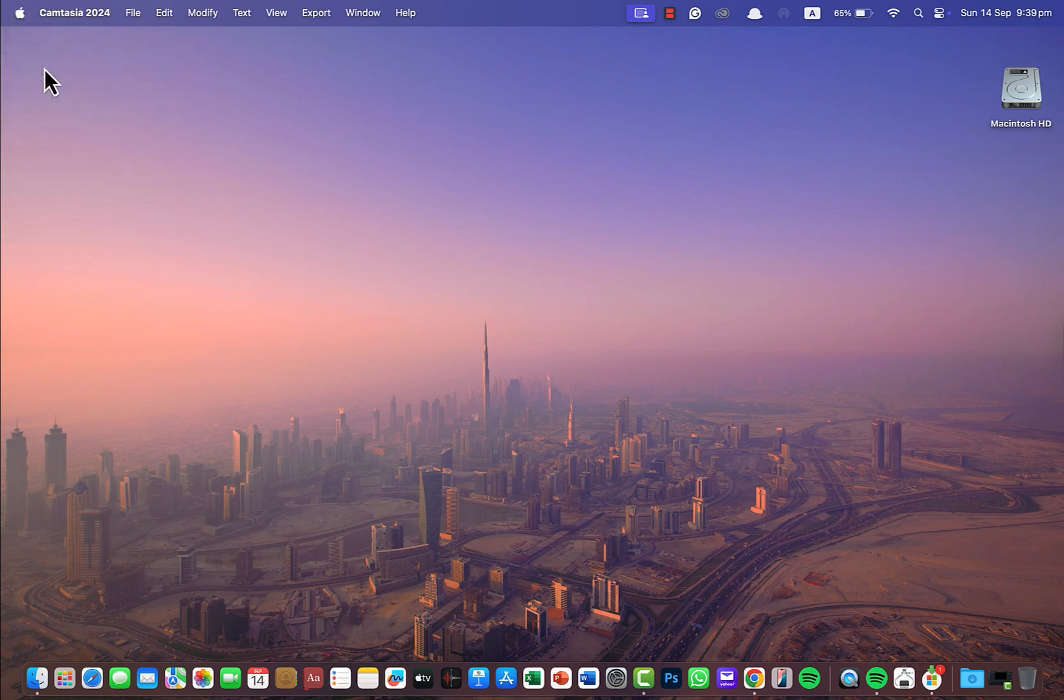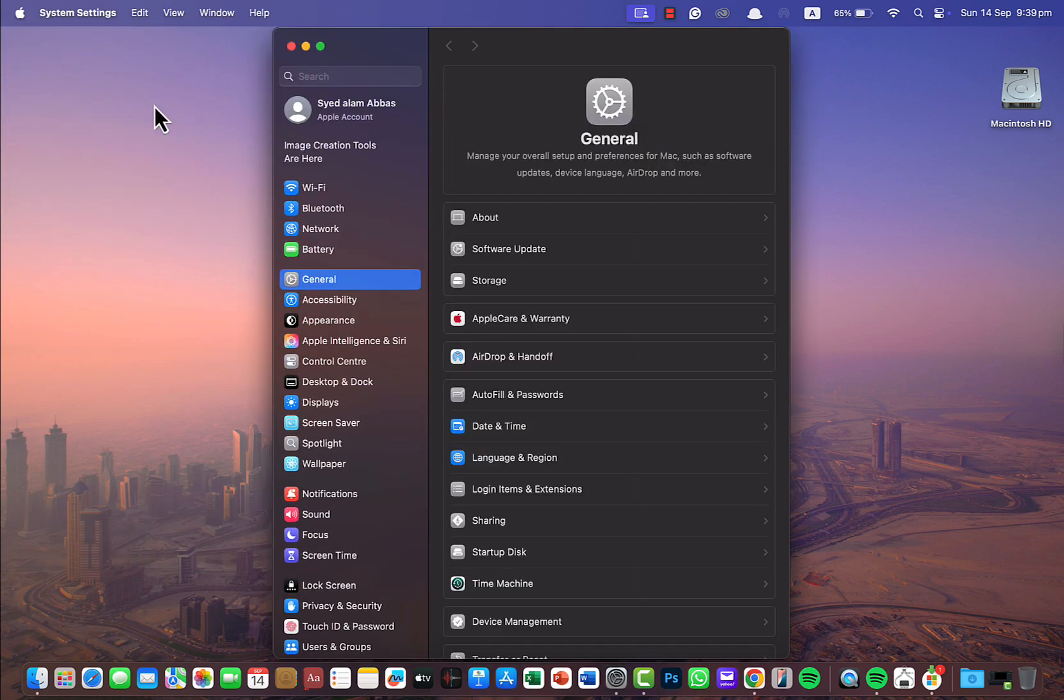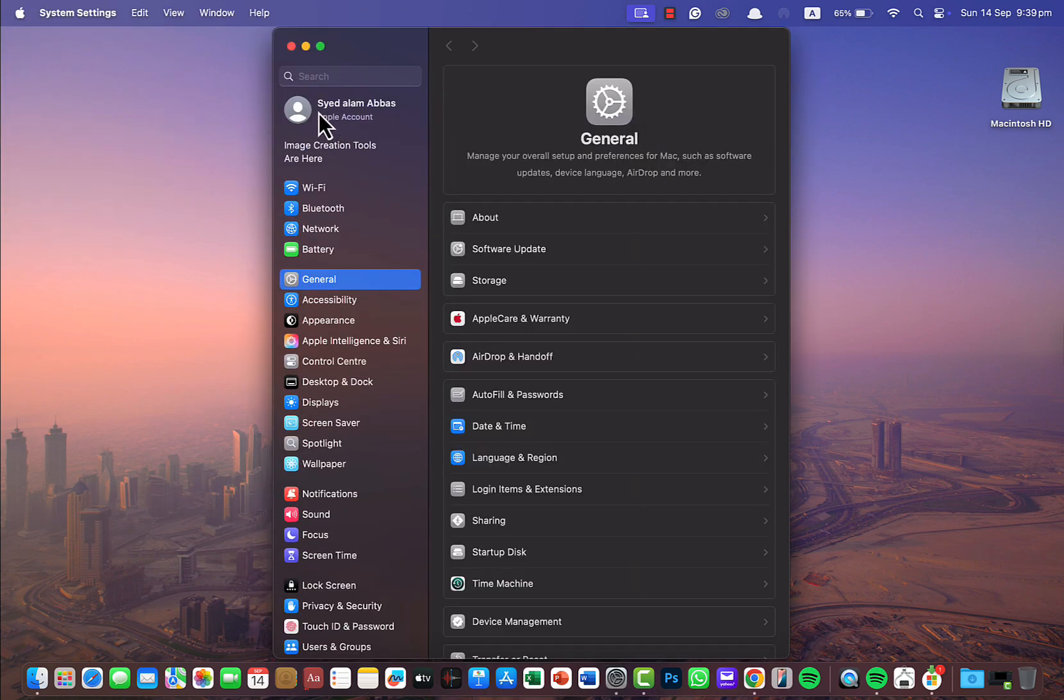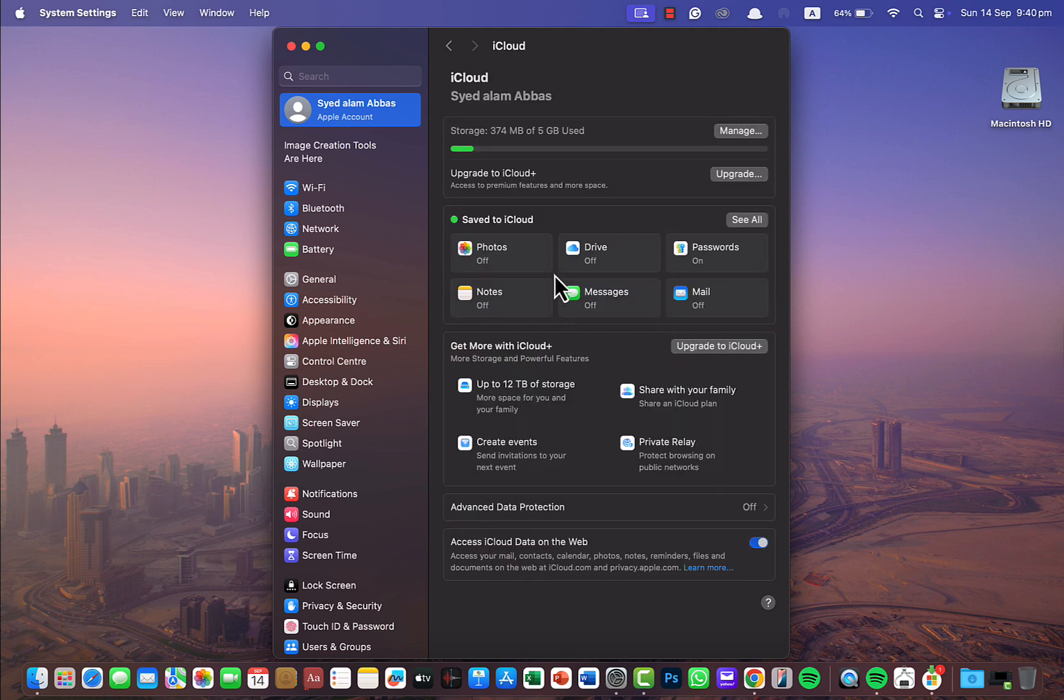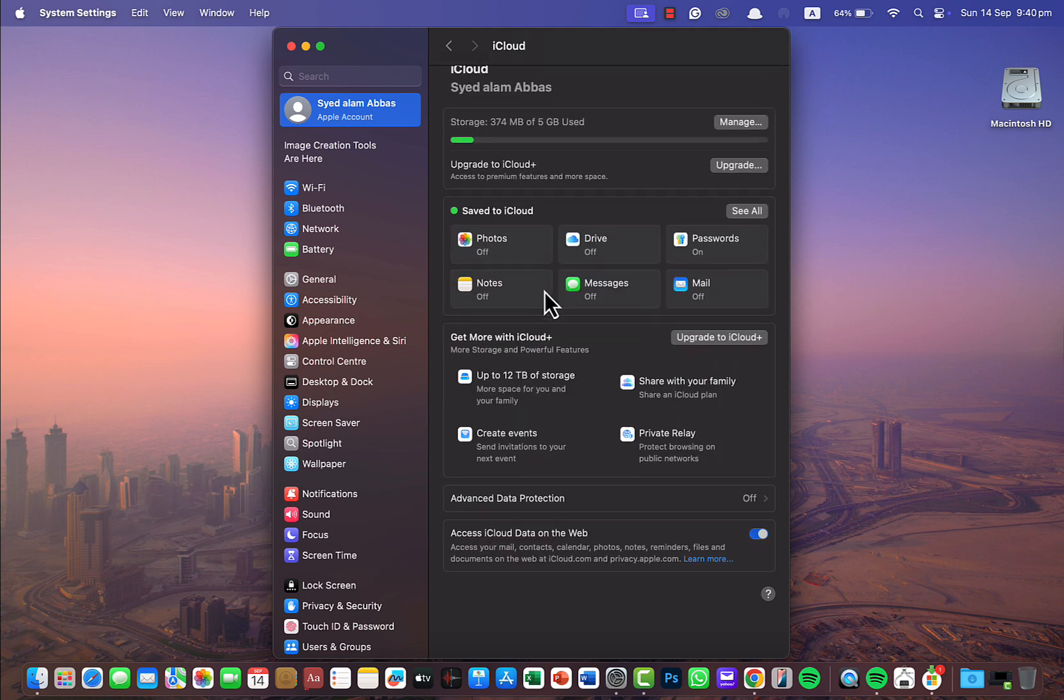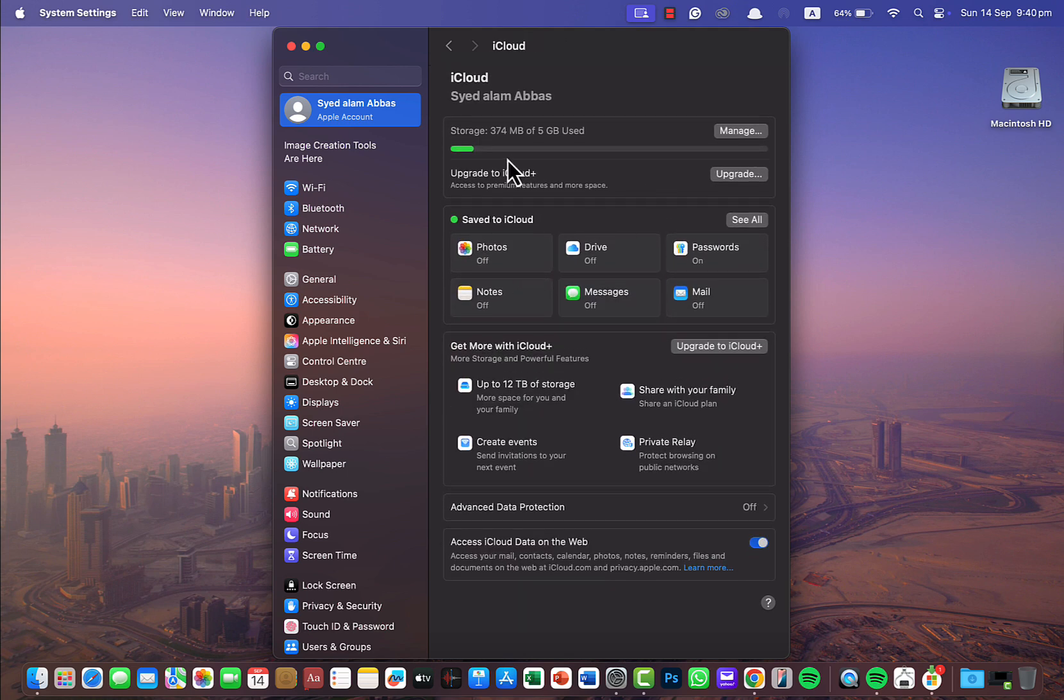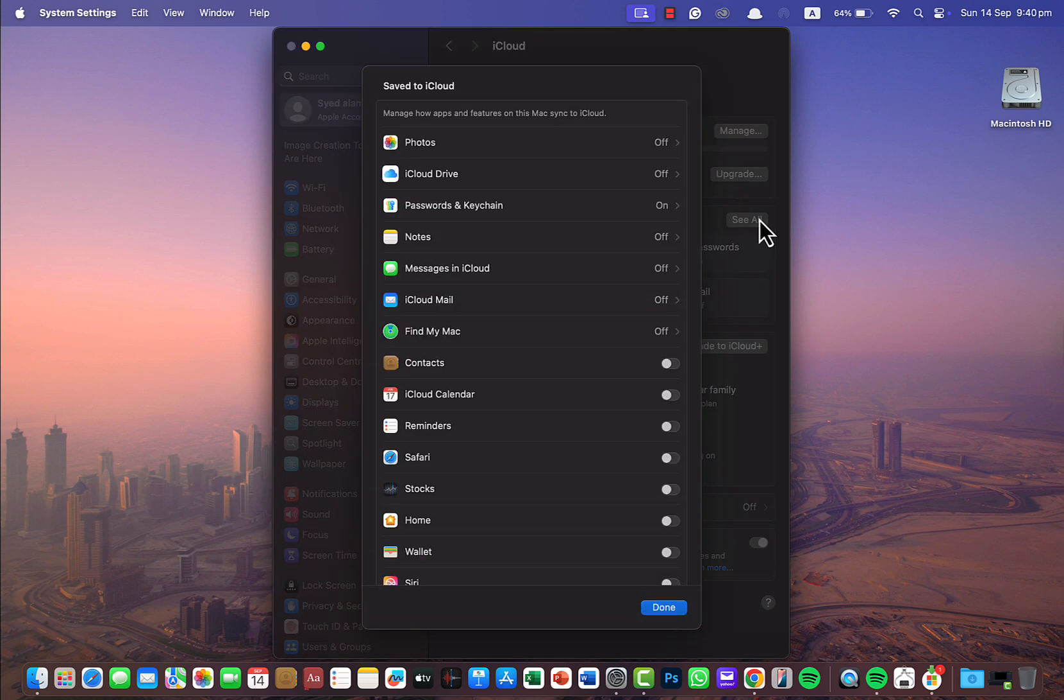Just go to the Apple system settings here and from here click on your name, and then go to iCloud. Here you have an option to see all, so click on see all.